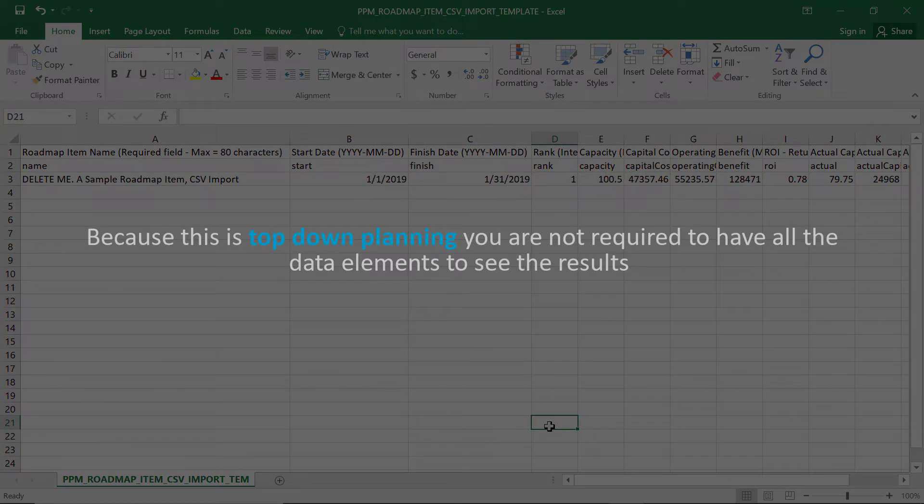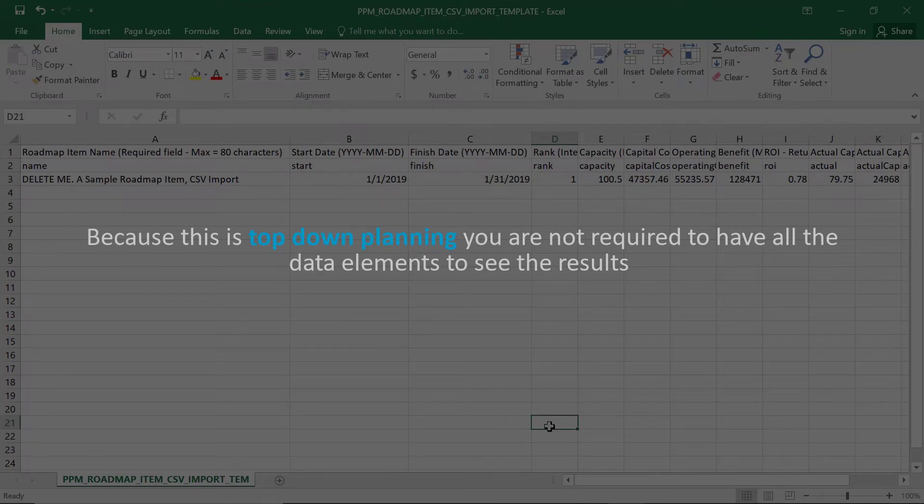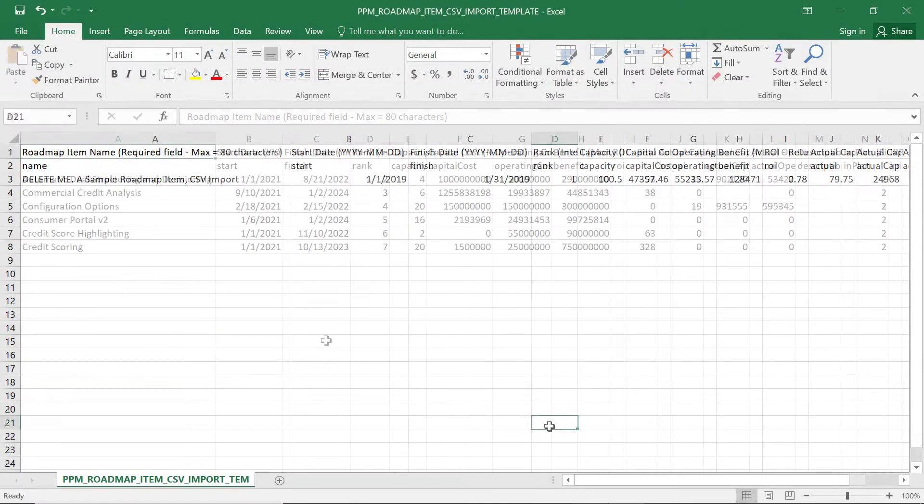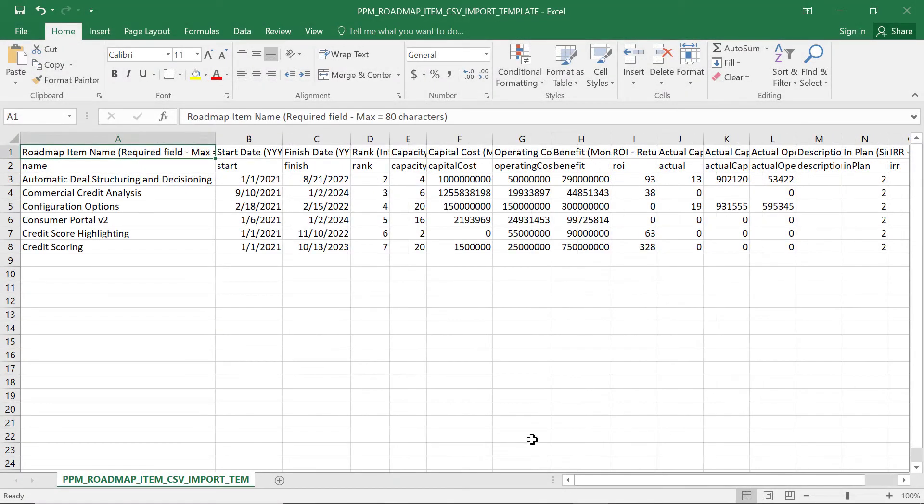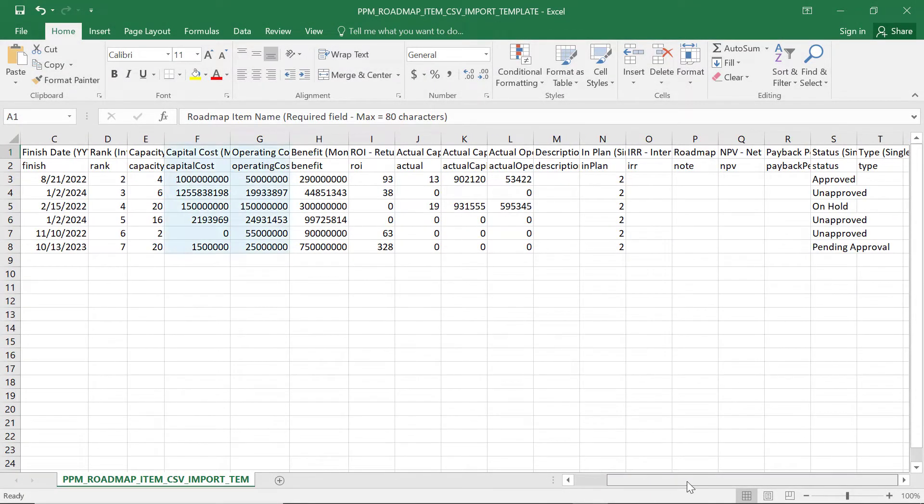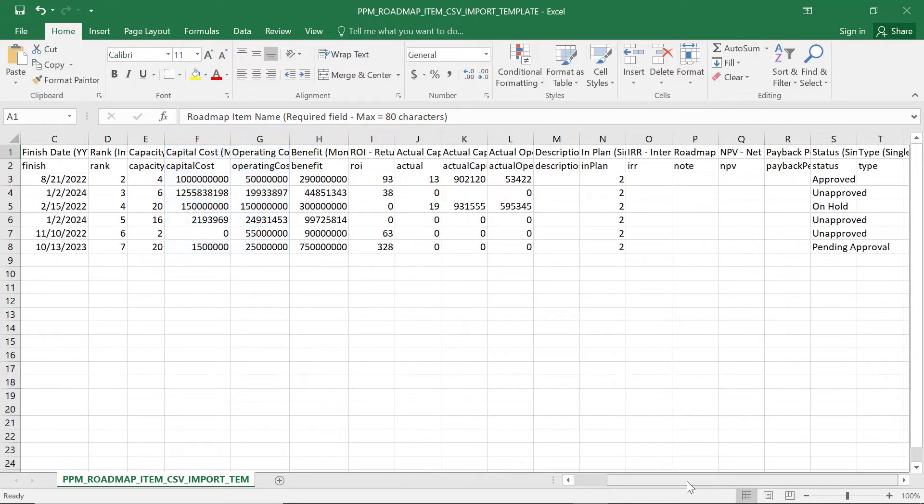Because this is top-down planning, you're not required to have all the data elements to see the results. For example, you may know the capital and operating costs for the brand new program, but not the internal rate of return or the IRR.